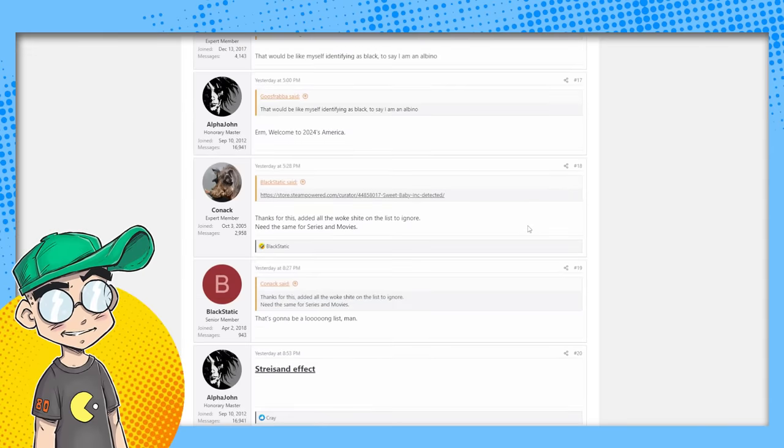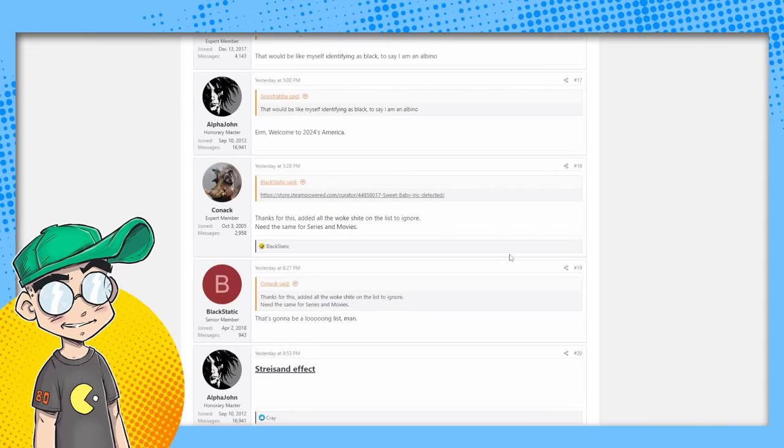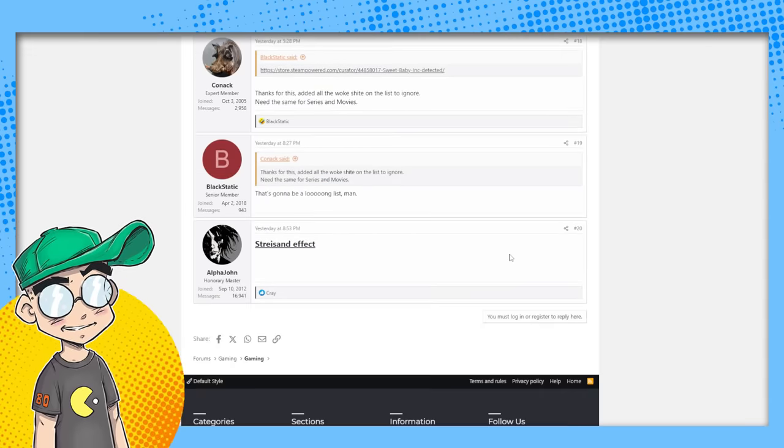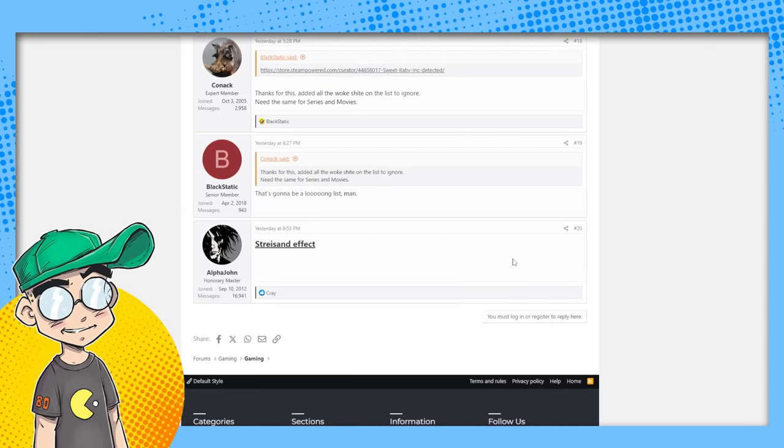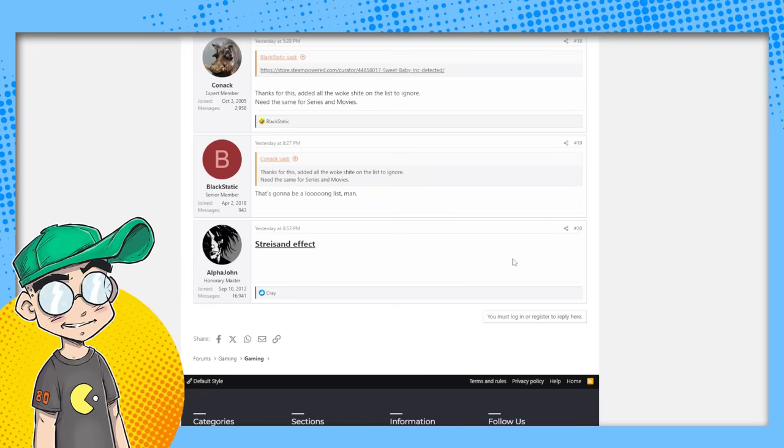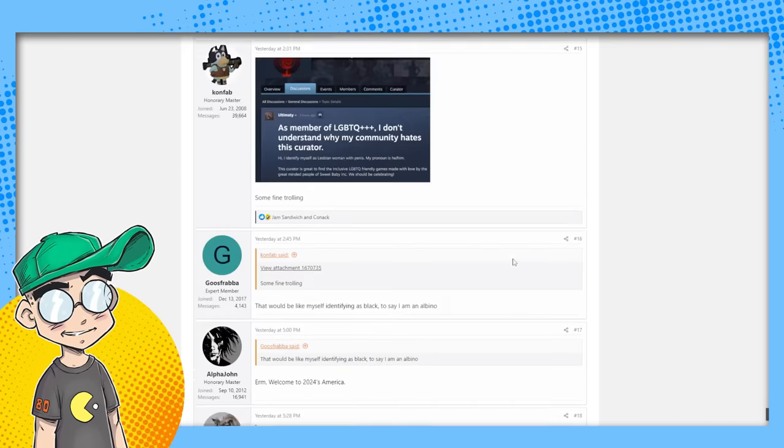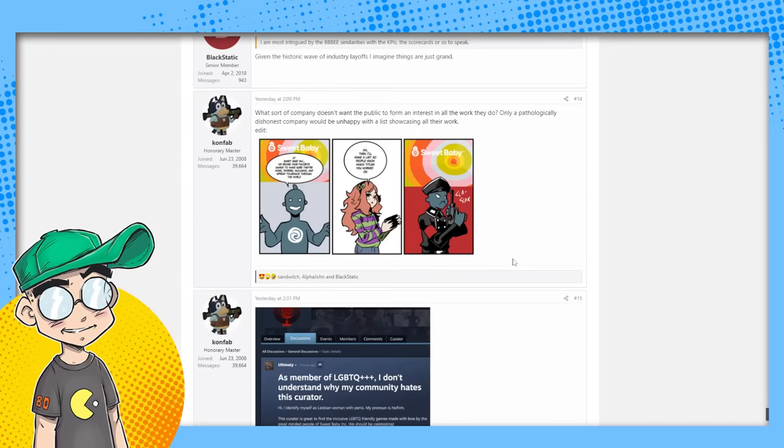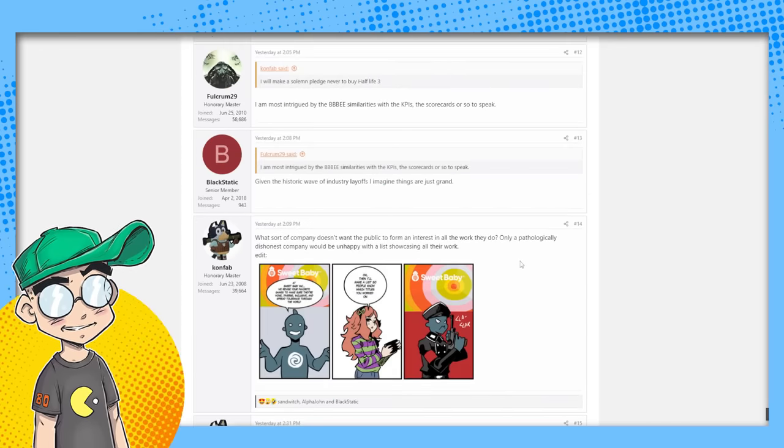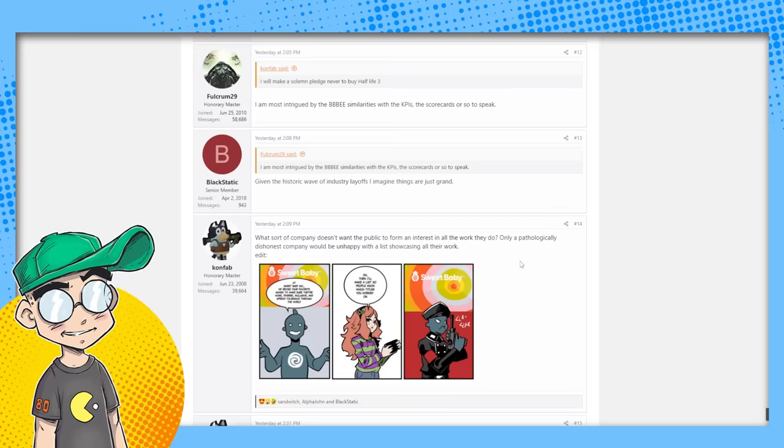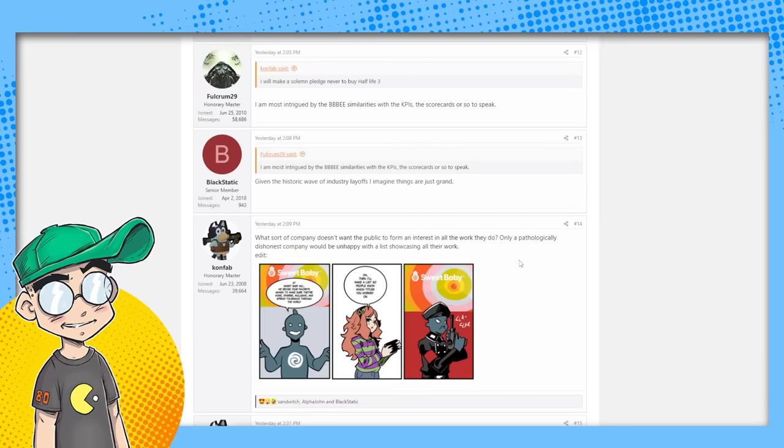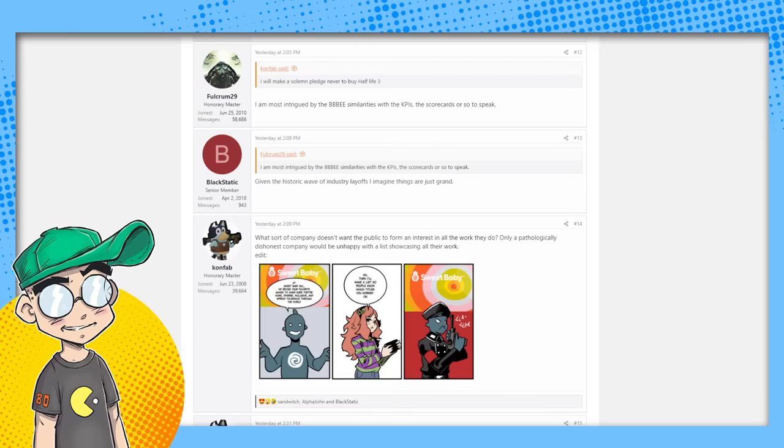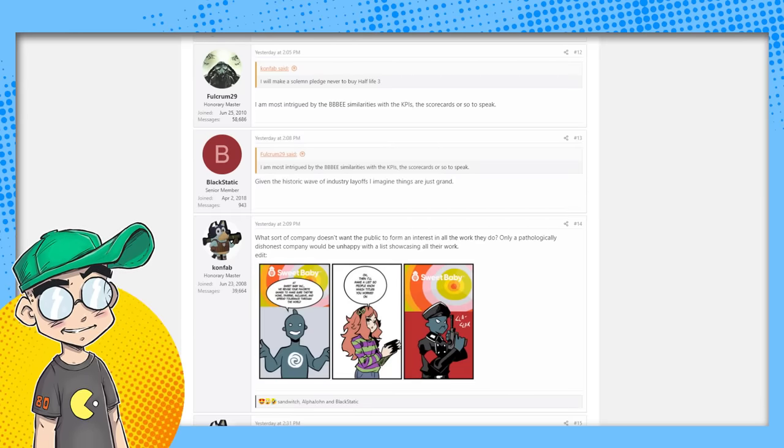So I think this is absolutely going to run Sweet Baby Inc out of business because I don't think any studio in their right mind would work with this company at this point. They are obviously poison. So I'm going to wrap it up. Please subscribe for more pop culture news, views, and rants, and we'll talk later.